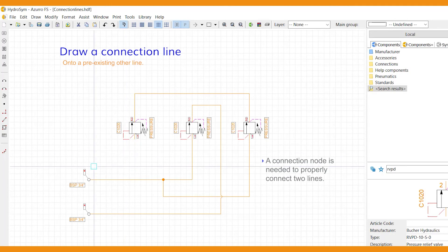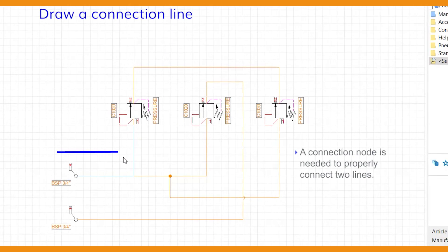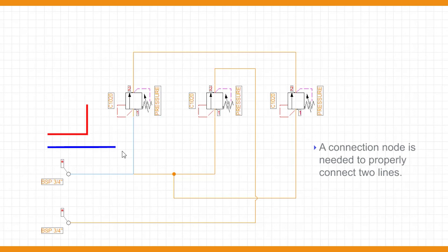If you connected two lines and there's no connection node to be seen, please make sure you didn't accidentally draw two separate lines partly over each other.